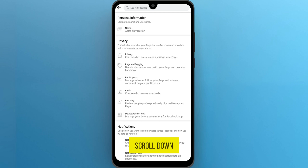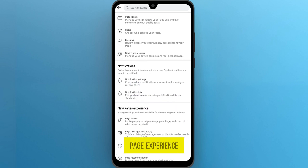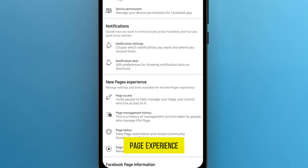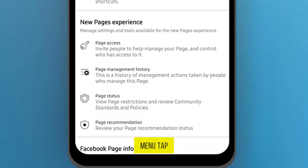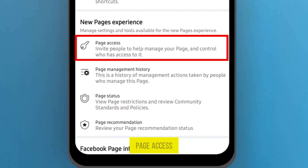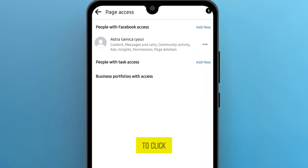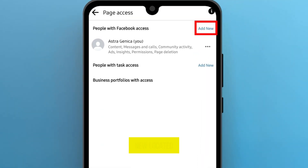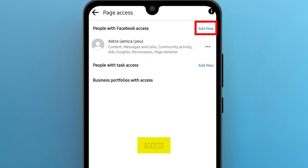Scroll down until you get the option 'new page experience.' In the very same menu, tap on the page access option. Now, in order to give access, you have to click on 'add new,' located on the right side just next to the option 'people with Facebook access.'